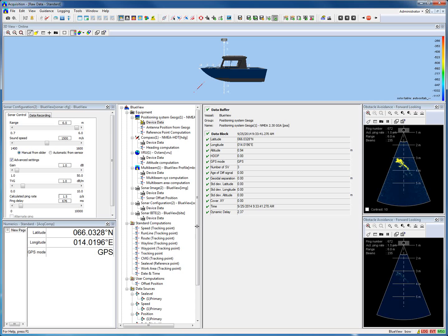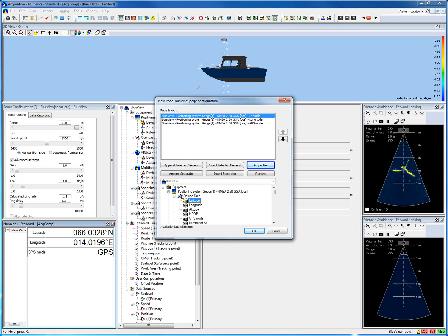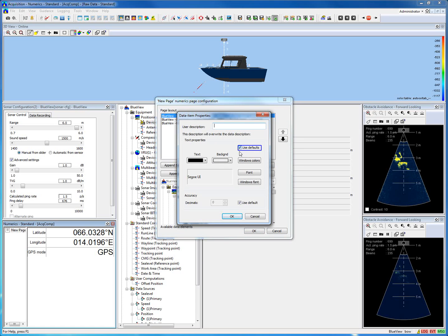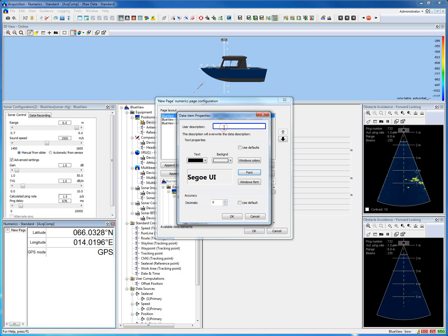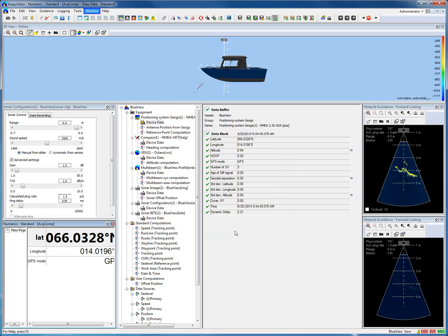Right-click in the Numeric Standard view to edit the view, then click Edit Page. Select the field you like to edit — for example, the latitude — it gets highlighted in blue. Select Properties, then untick the Use Default checkbox and click Font to change the font of the text. You can also give it a different description, for example just 'lat'. Now the text has been changed with a different font size and layout.